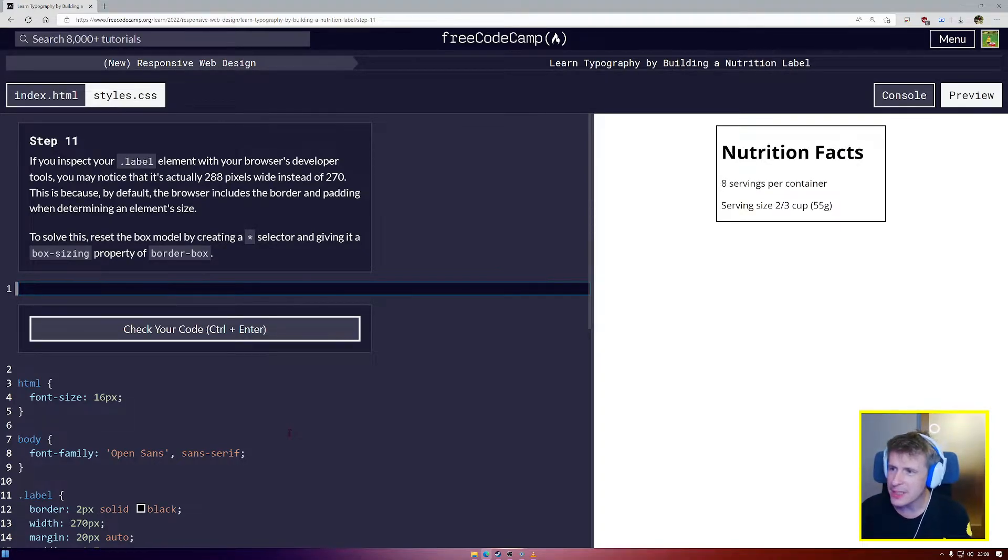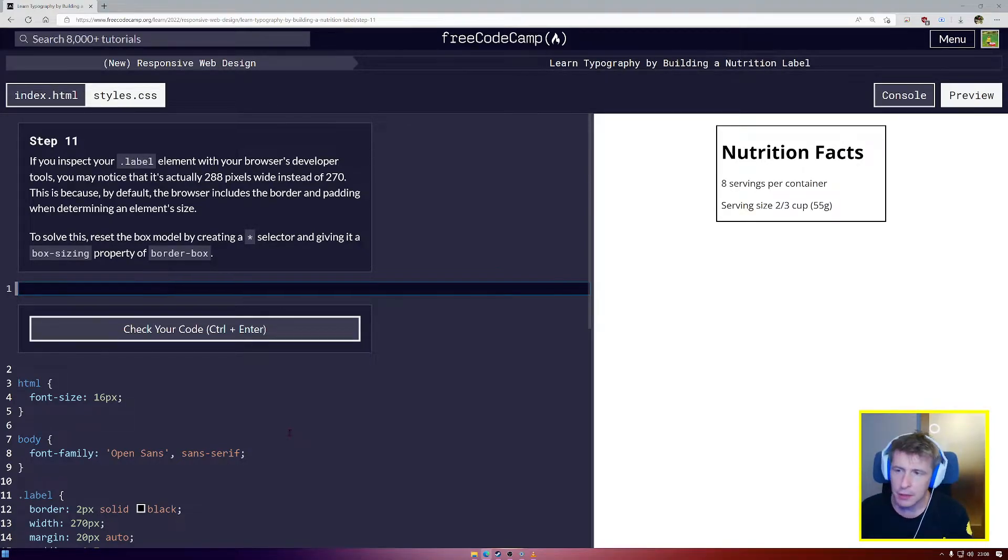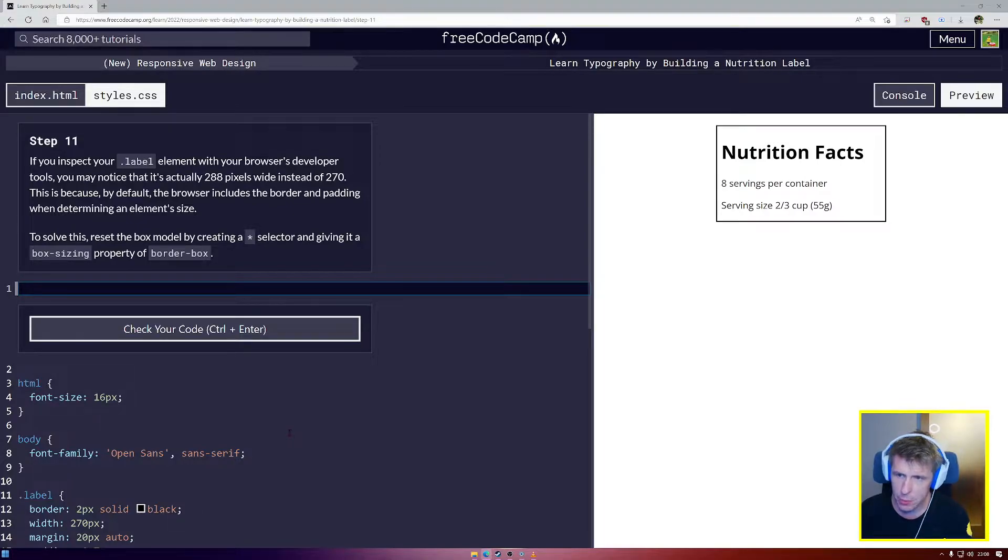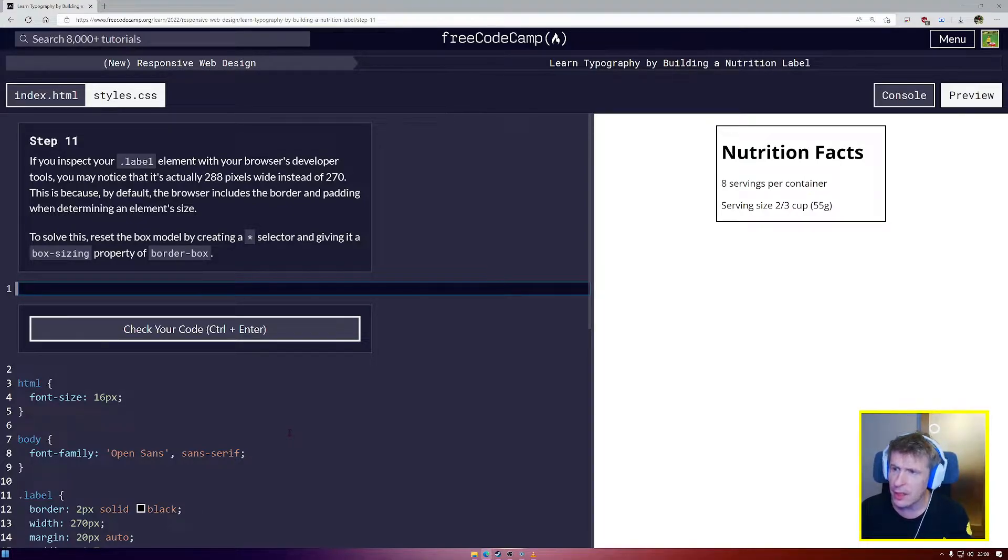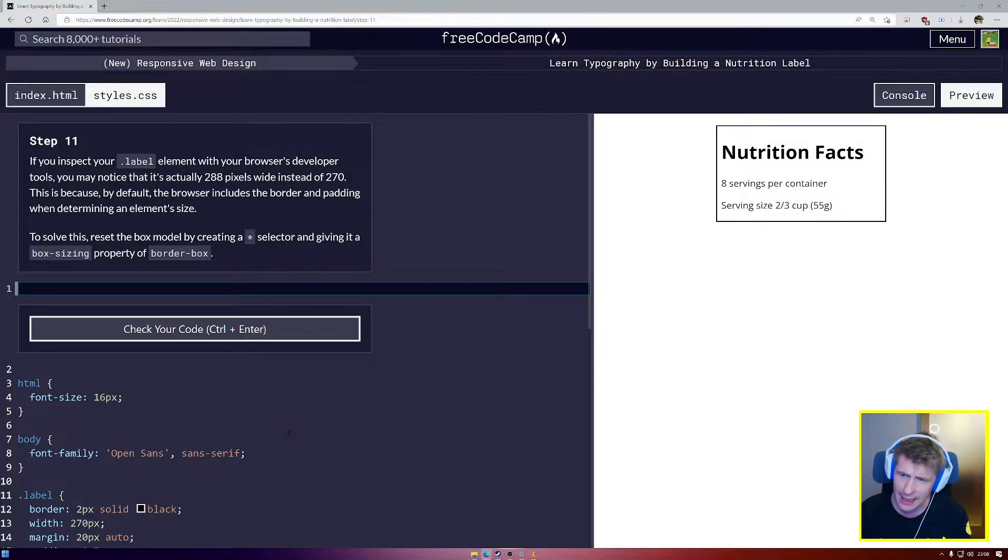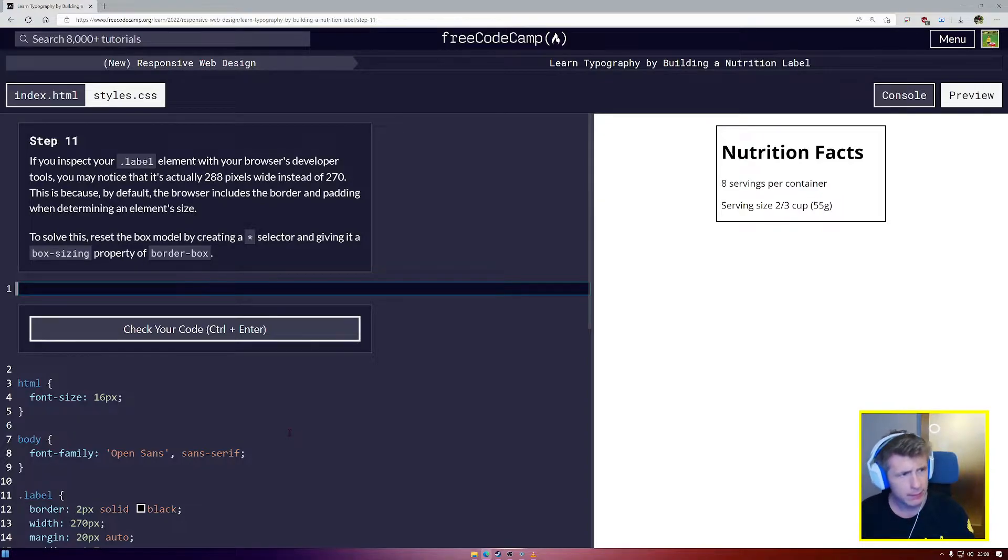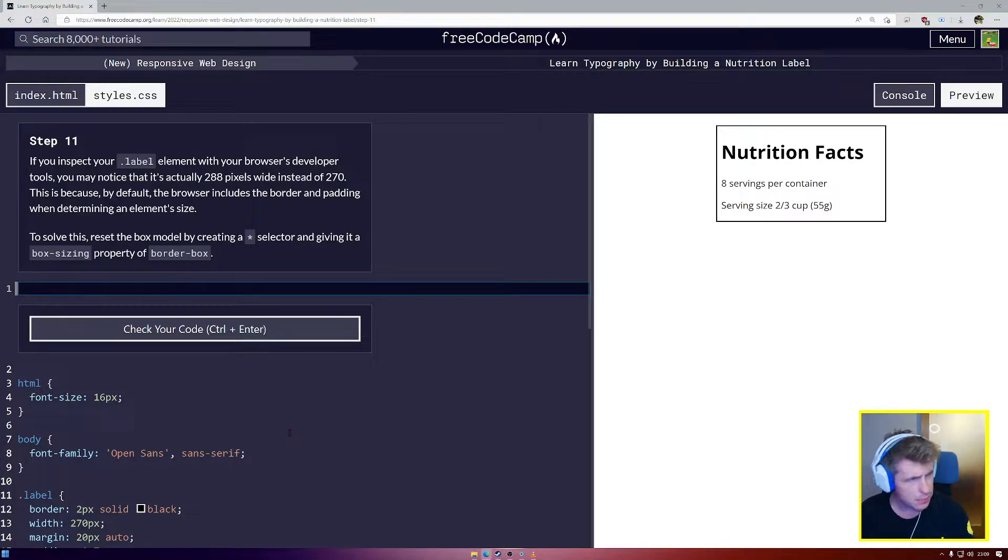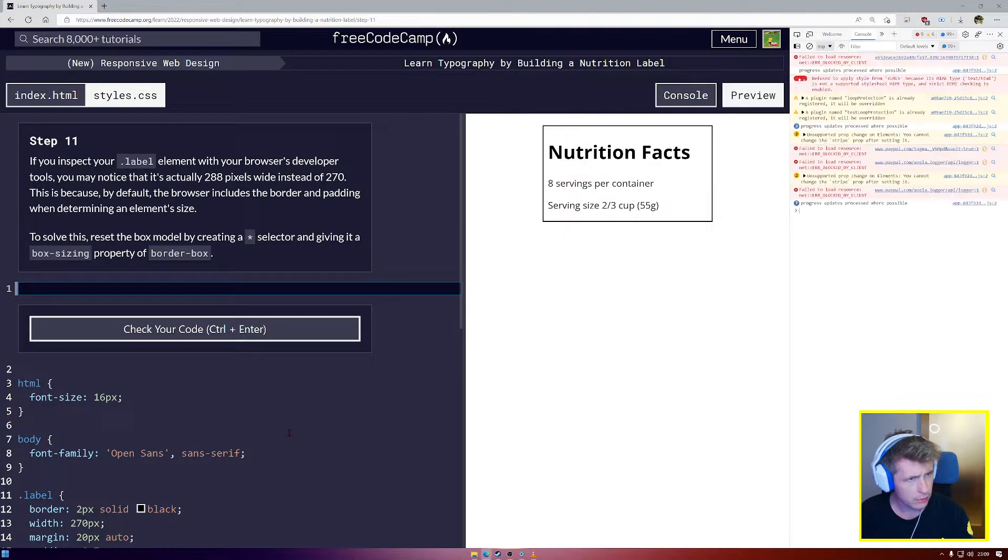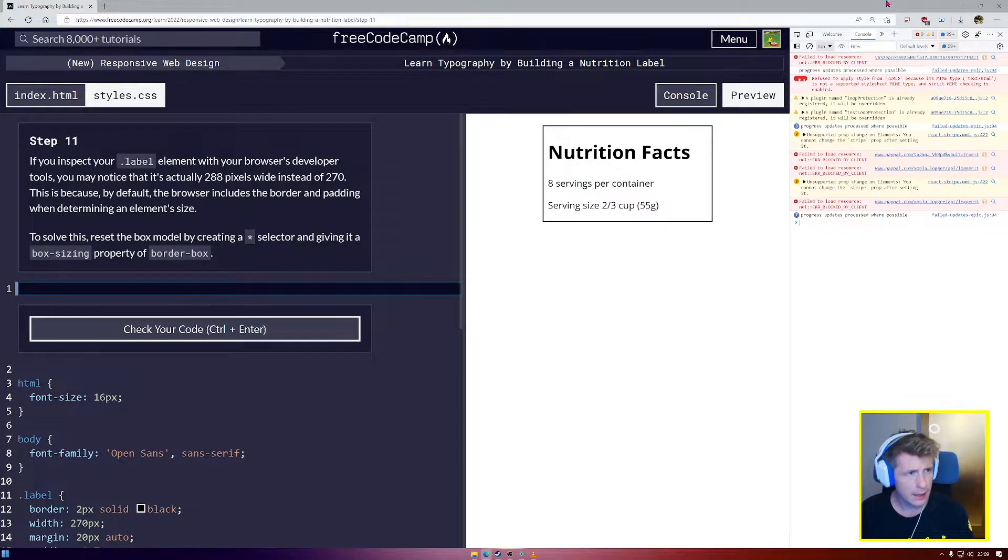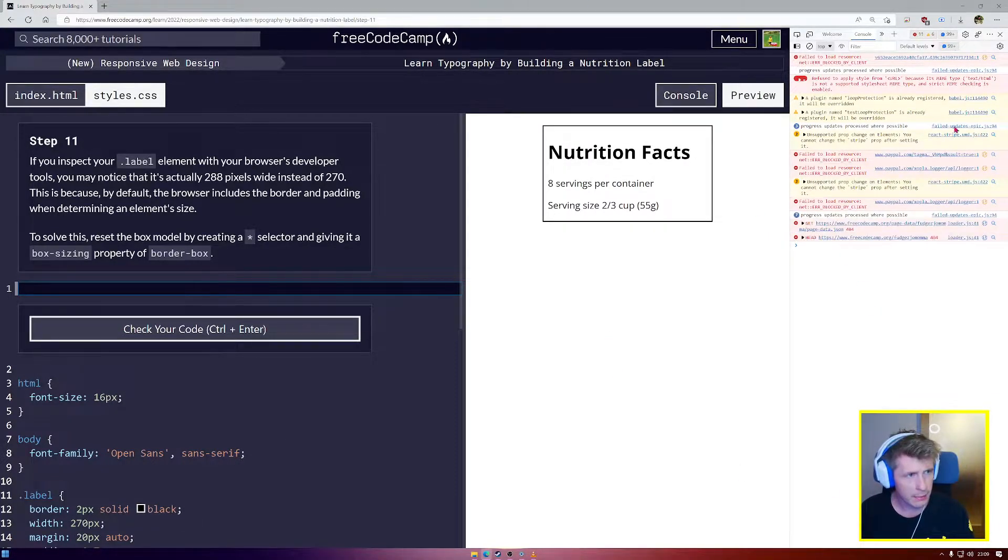On we go now with step number 11. If you inspect your label element with your browser's developer tools, you might notice it's actually 288 pixels wide. Let's have a look at that. I'm going to press F12 to see my developer tools on the right.